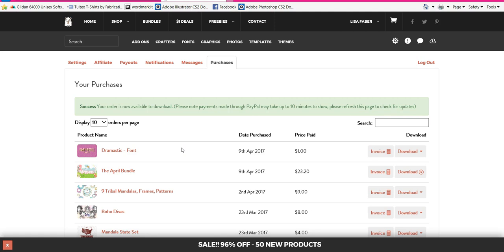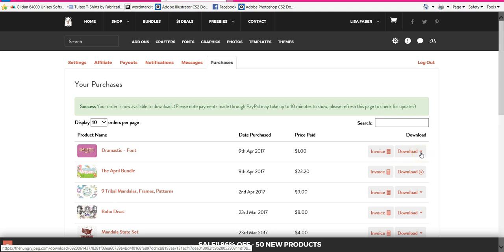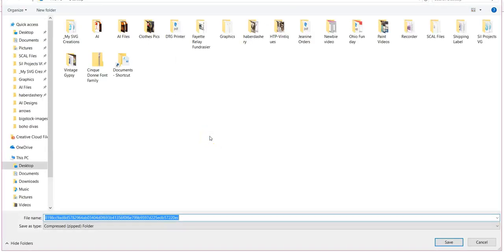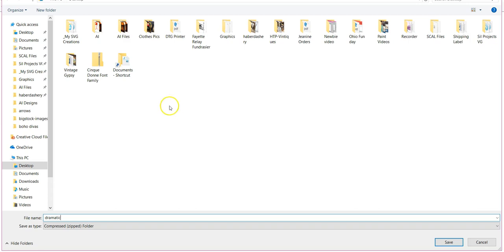What I did was I went to the Hungry JPEG site and bought a font, which you can see right here. You're going to click the download button. If yours shows up at the bottom of the screen or does a pop-up like mine, I typically go to Save As because I always want to save a copy of this font. I do name it so I can find it later. I usually save it to my desktop.